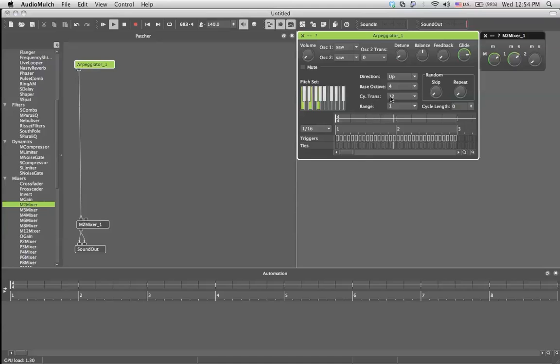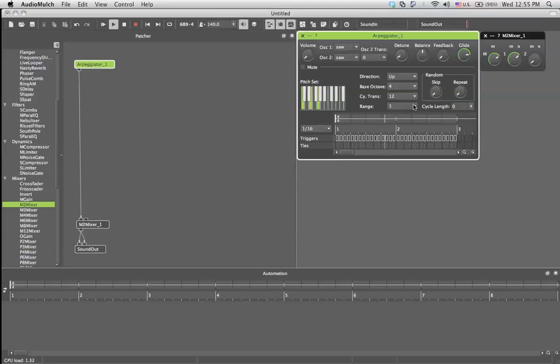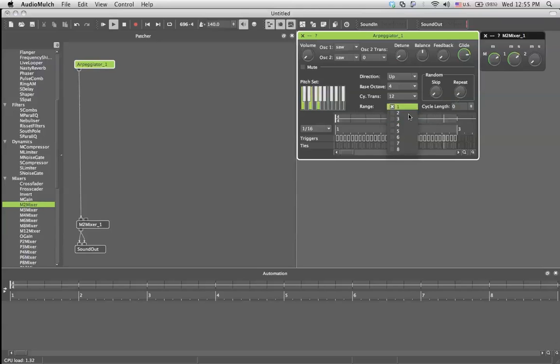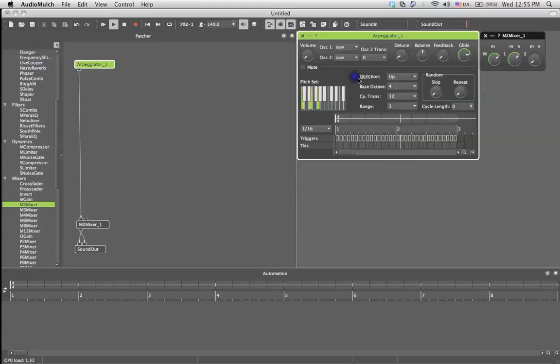Cycle transition is how it passes from one octave to the other based on the range. The range is giving you the option to play one octave back and forth or go two octaves high, three octaves high, four octaves high. Still playing the same notes, but just going up and up and up and back down, depending on the direction you've decided.